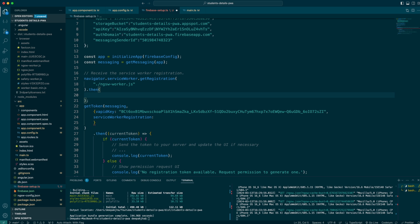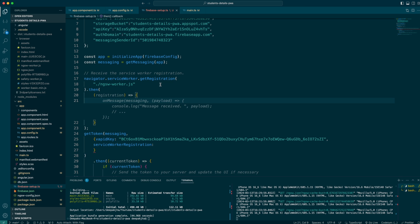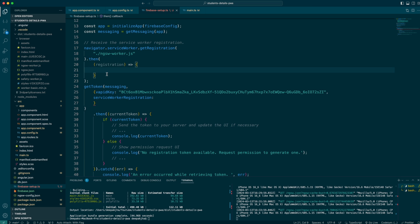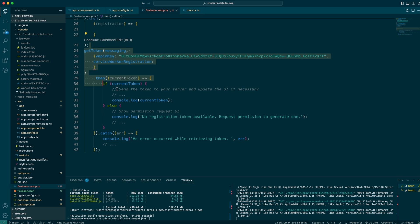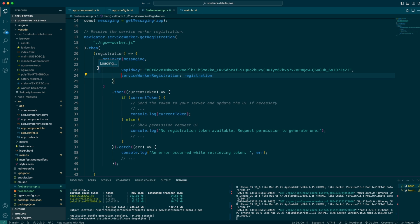I'll define a callback that returns a registration, and this registration will be used in the getToken method. So I'll cut the getToken call and place it inside the then callback, passing the registration object. This should really do the trick because we've provided the registration instance. As we had also seen, if the browser does not have permission, the getToken method will trigger a permission message on its own.